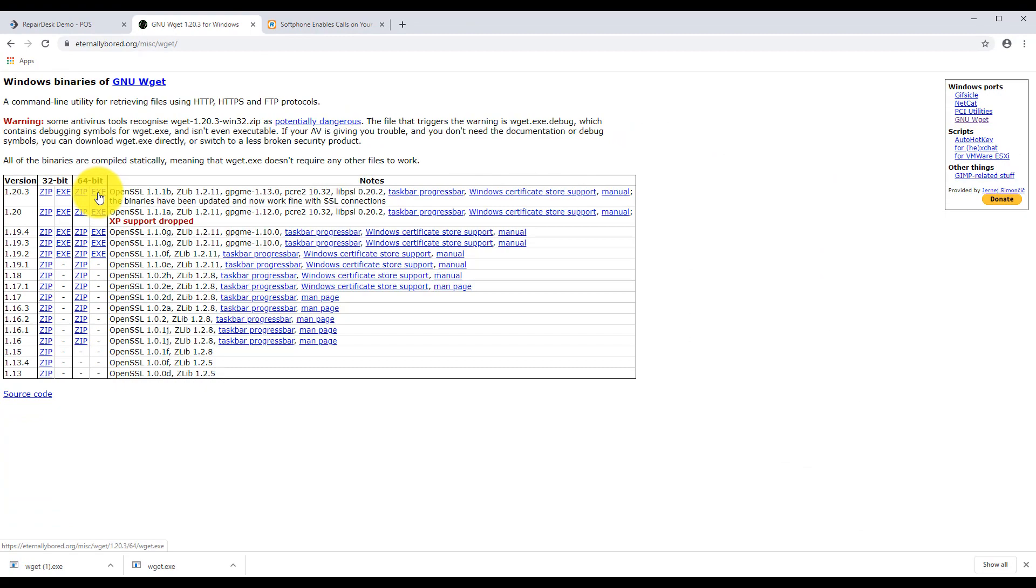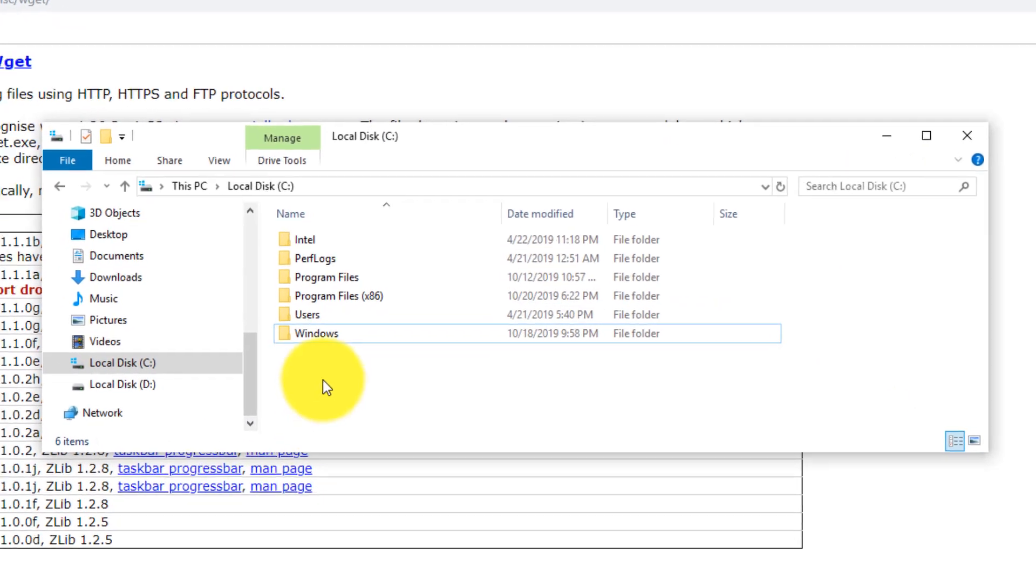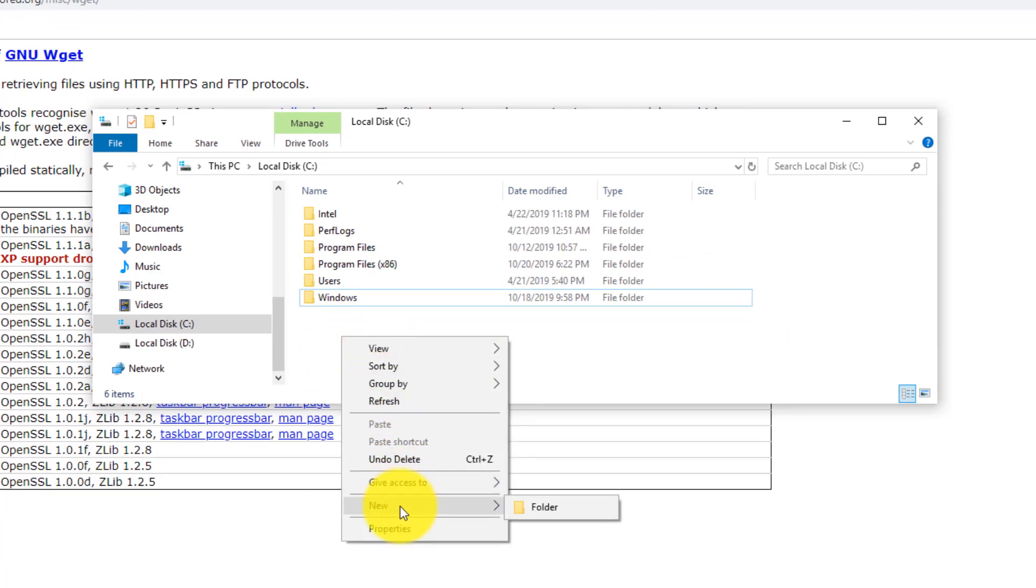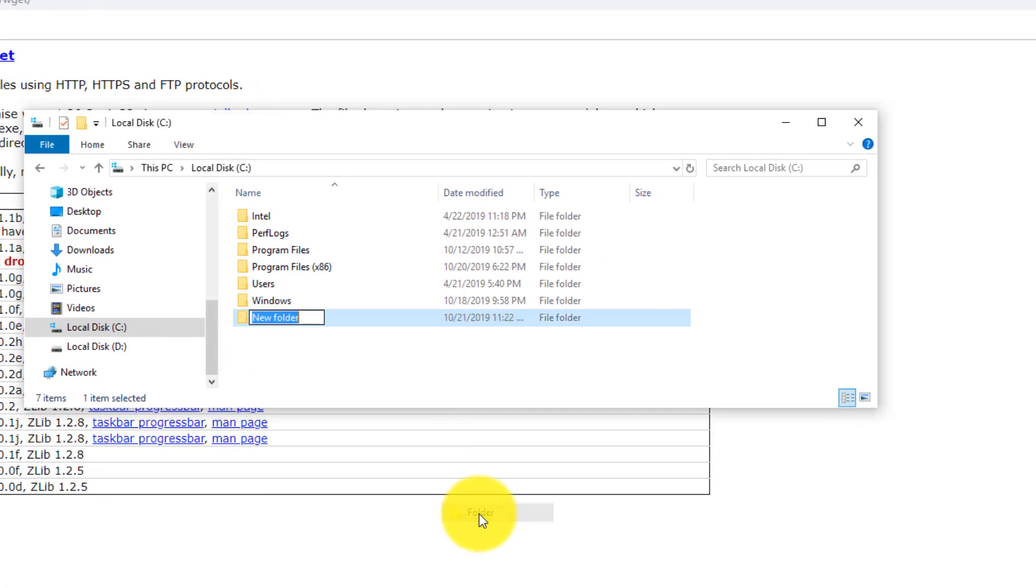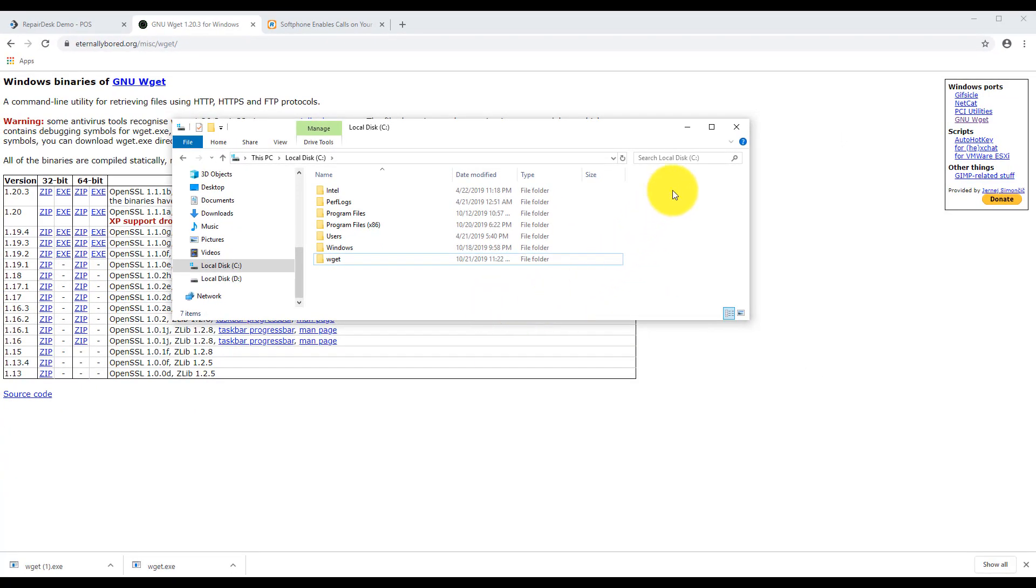Now we will create a new folder in your C drive and name it WGET. Then copy the file WGET.exe into the folder you just made from your Downloads folder.